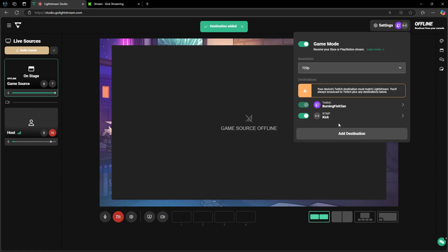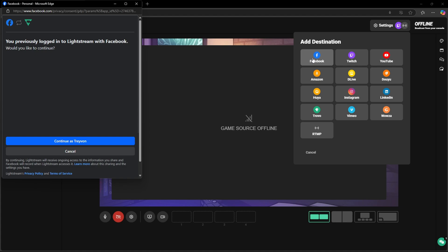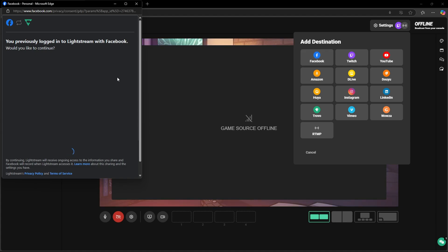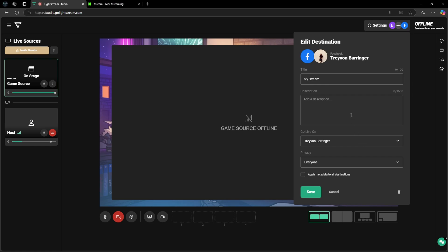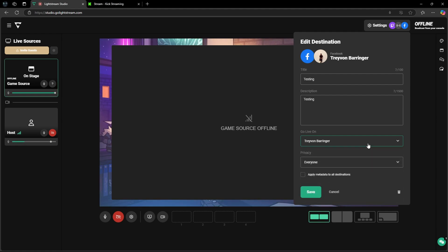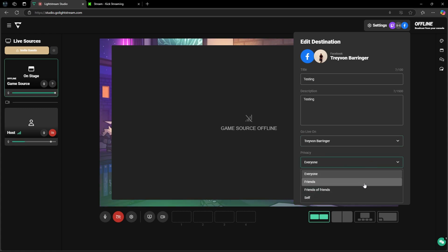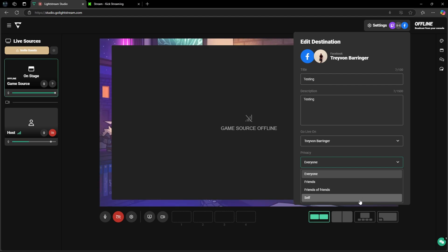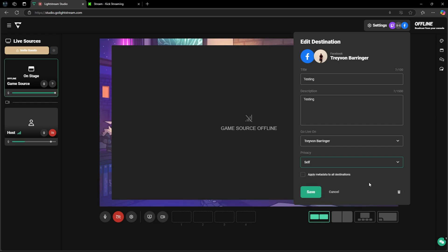Now we're going to add Facebook. Click 'Add Destination' again, come up to Facebook, and log in to your Facebook account. Once you're logged in you're going to want to title your stream. For the description we'll also add a title. From here, select where you want to go live on Facebook — if you have a gaming page you can click the dropdown and select it, or if you want to go live on your original Facebook page just leave it as is. Then come down to privacy, where you can select 'Everybody,' 'Friends,' 'Friends of Friends,' or just yourself if you want to test it out. I'm going to click 'Self' and then click 'Save.'